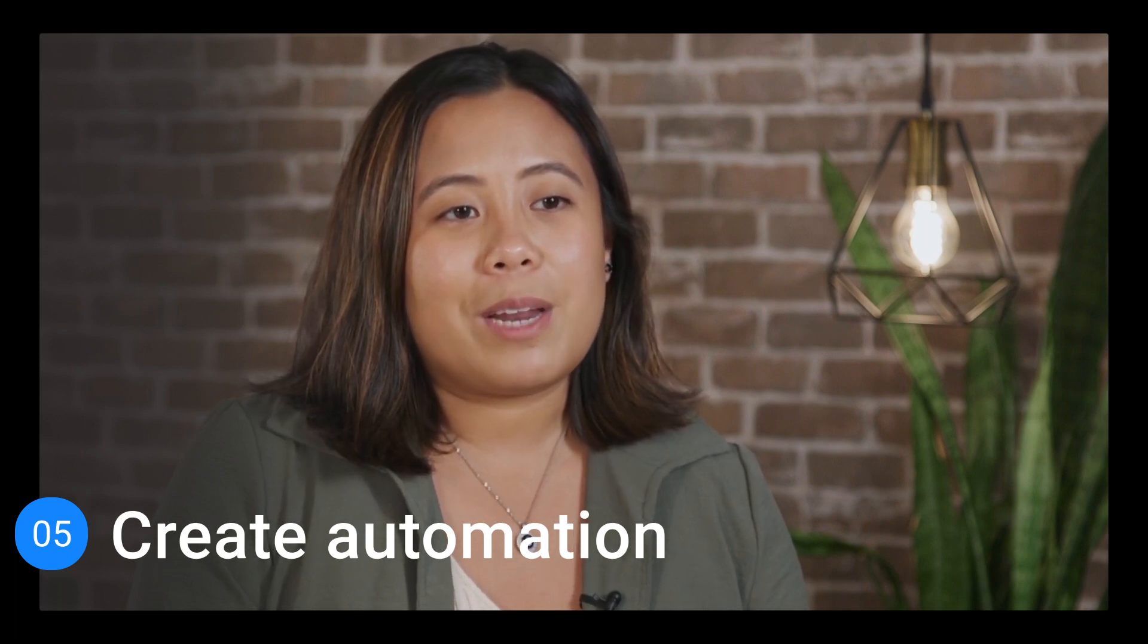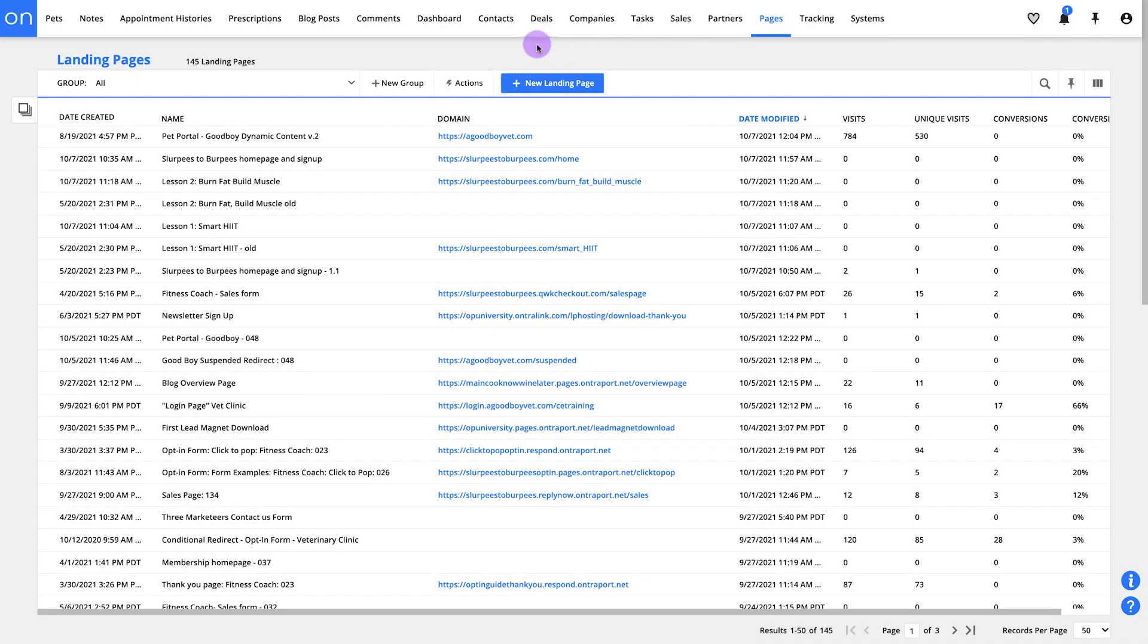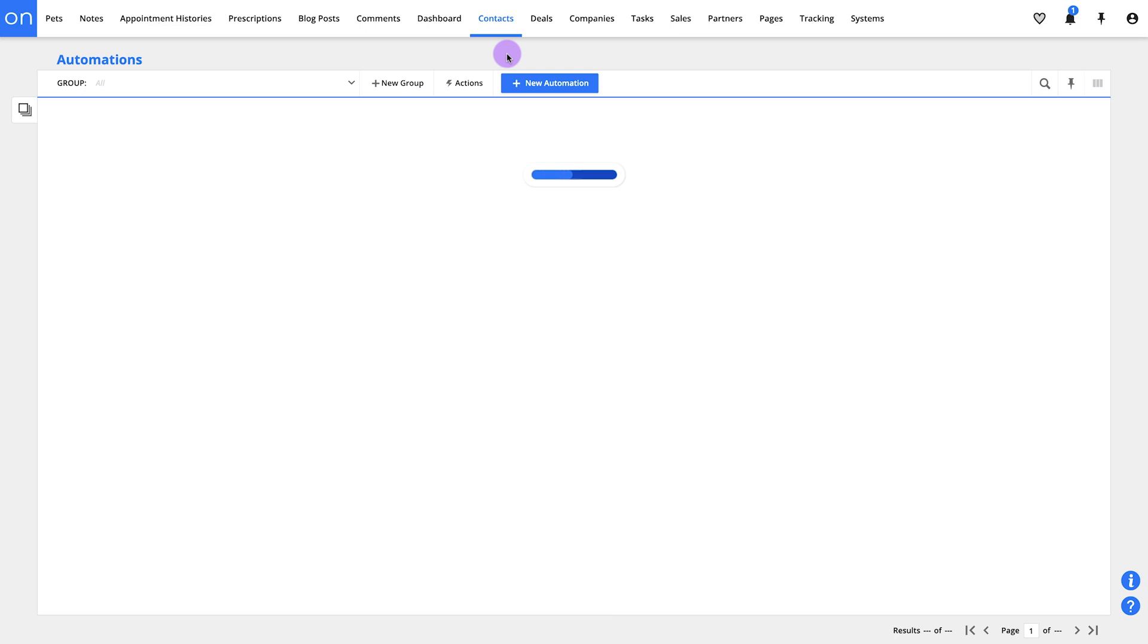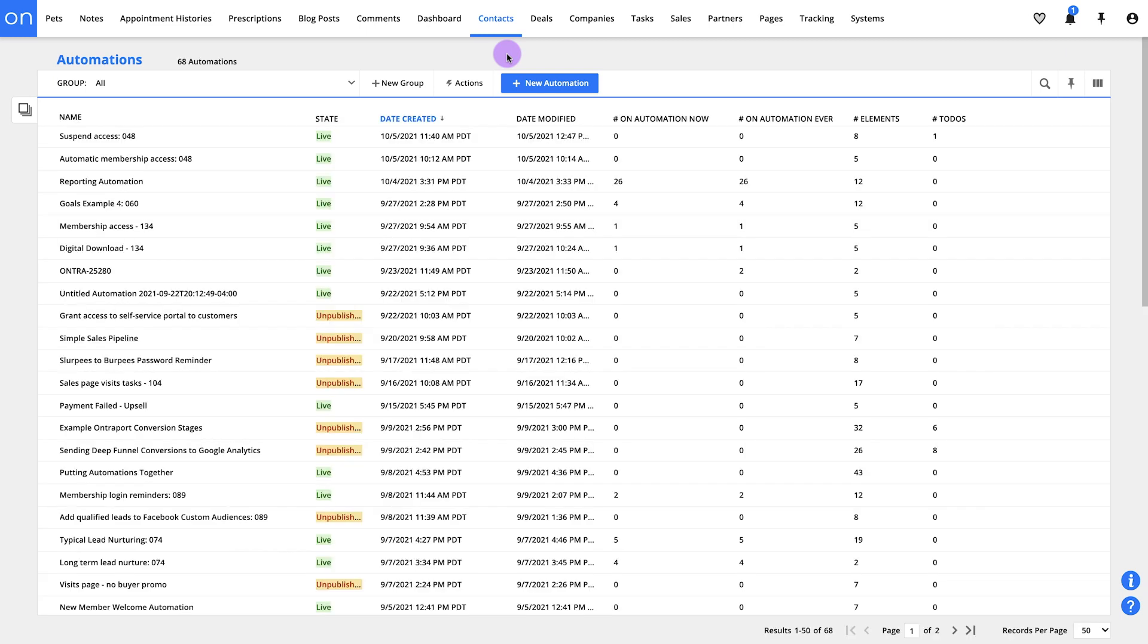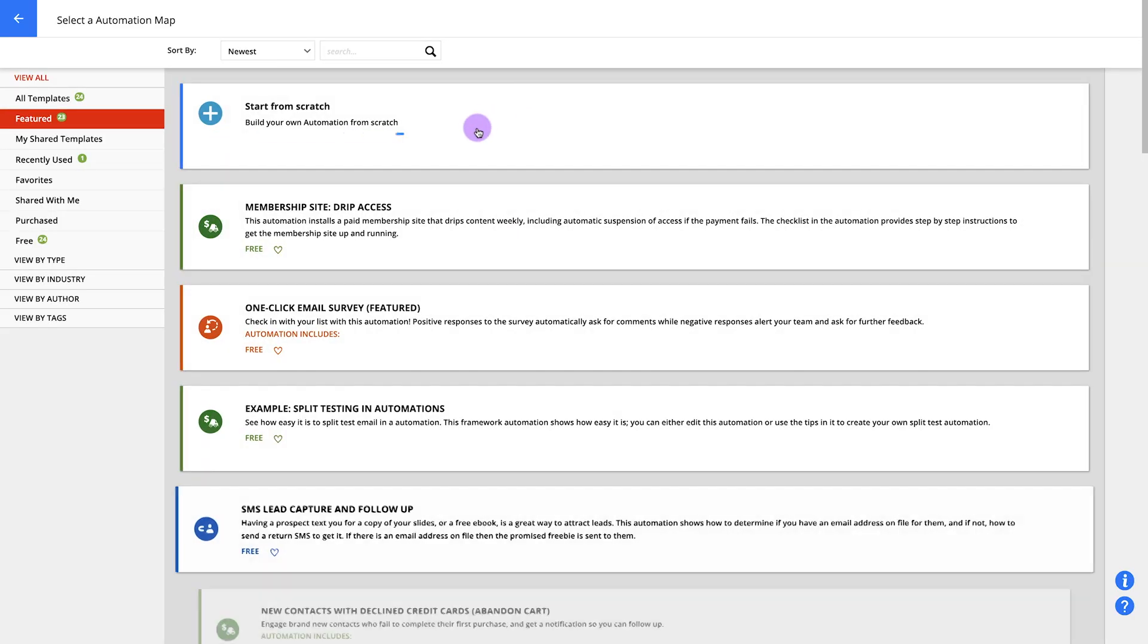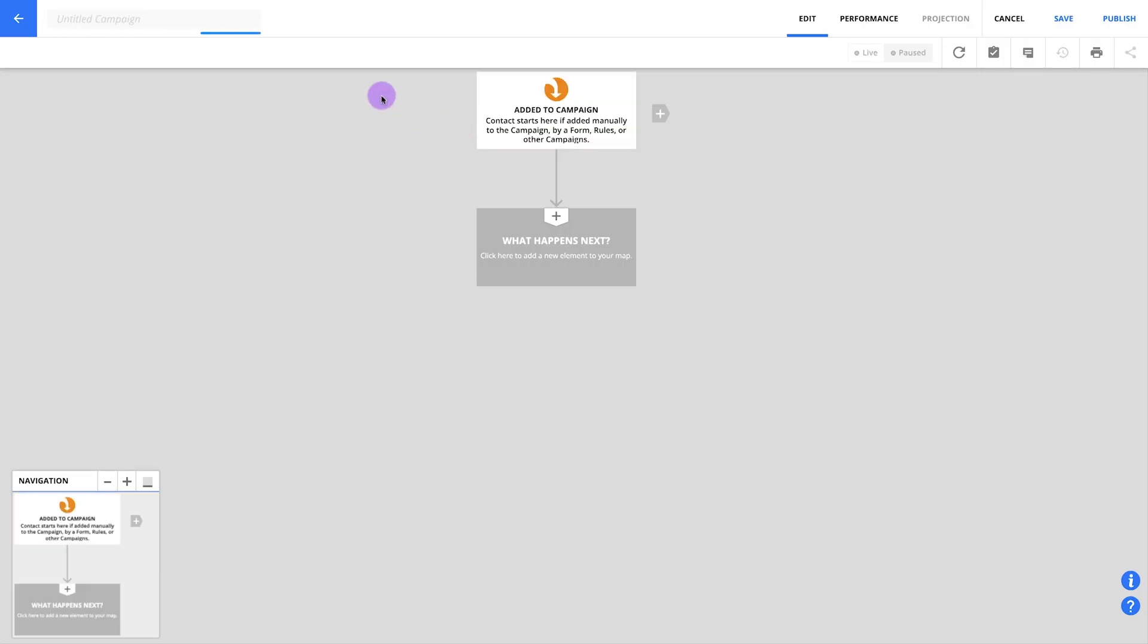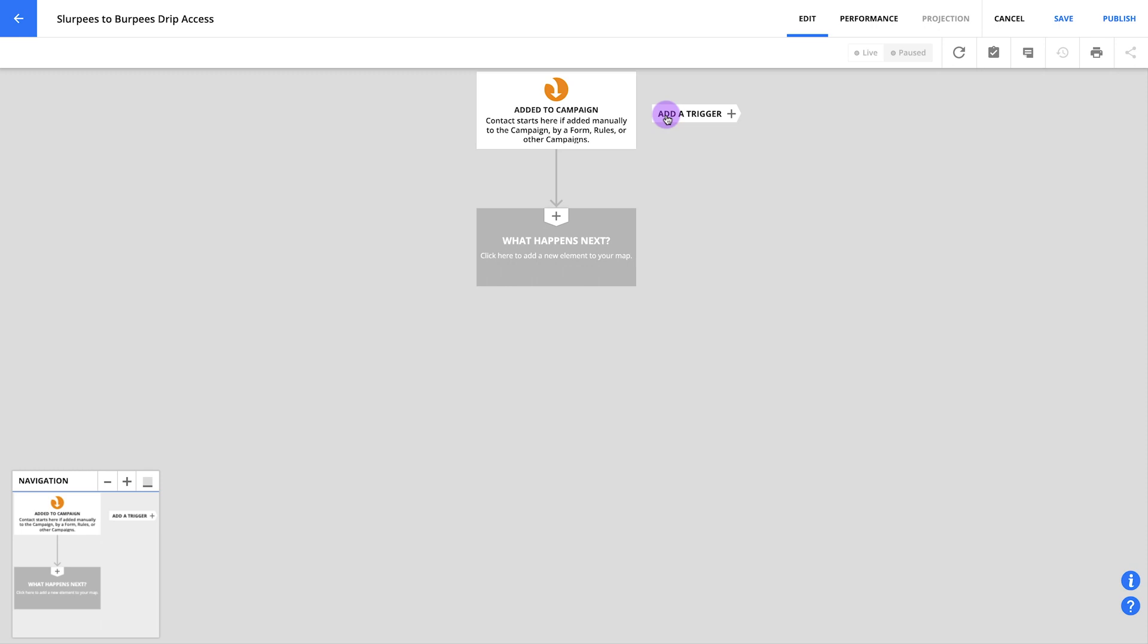This is how we're going to get people access to each new lesson one week at a time. Let's start by going to contacts, then automations. If you don't have deals, companies, or any other custom objects enabled, you can go to automations from your main navigation. Once you get here, create a new automation map. We'll start this one from scratch. Let's name the map up here. I'm naming mine Slurpees to Burpees Drip Access. Now hover over the plus sign next to your added to automation trigger and click add a trigger.